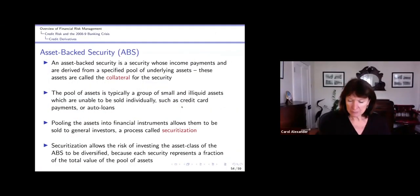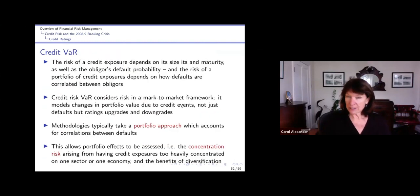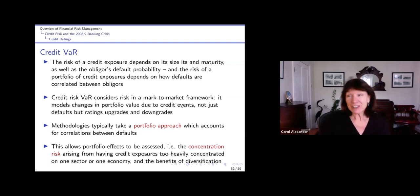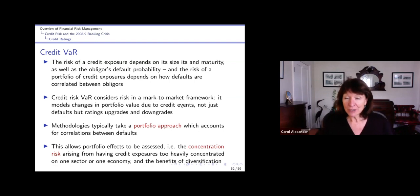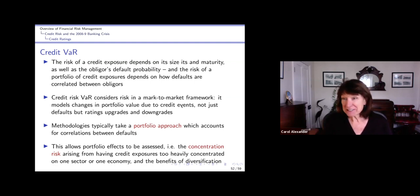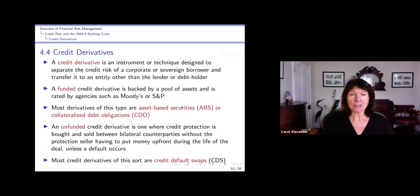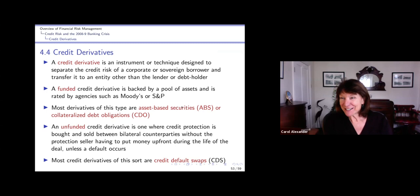This is the last video. We're going to be talking about credit derivatives and leading up to what happened with the banking crisis. I did actually just insert a small slide about credit VAR at the end of the previous section - you can read that yourself. We're not going to go into any detail about credit VAR. There's just this last section, leading up to this nice film called The Big Short to help you understand what actually happened.